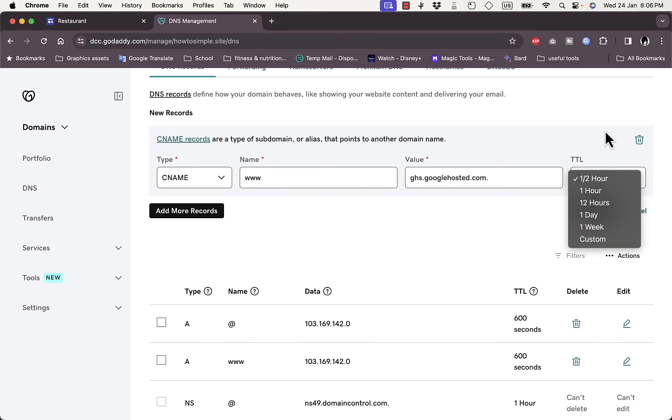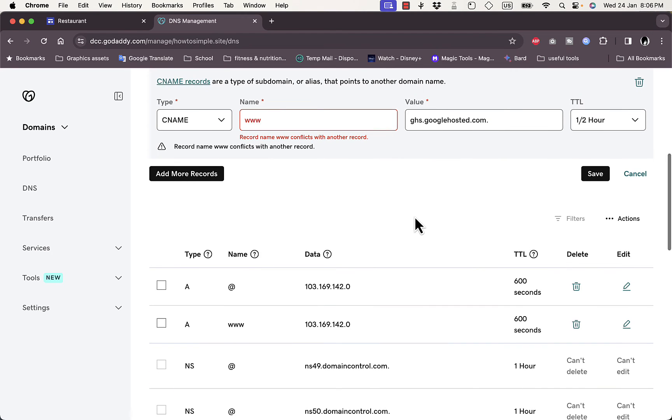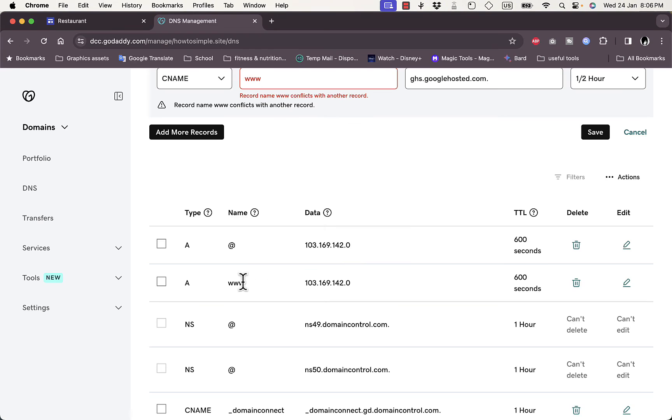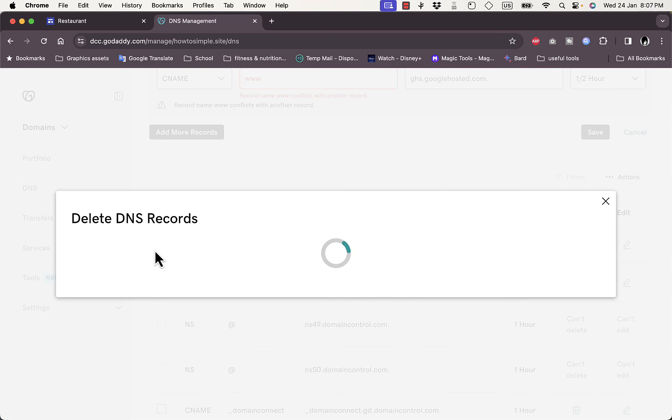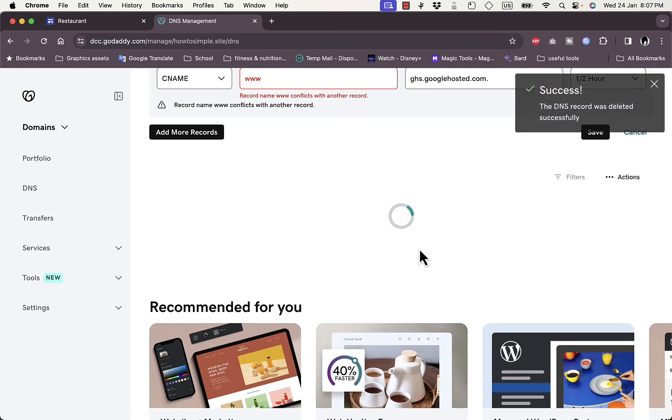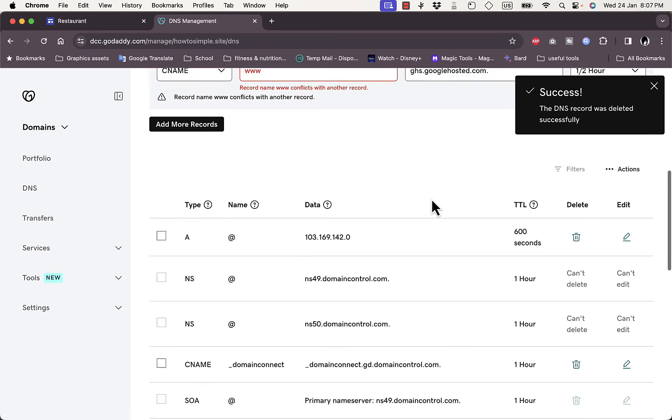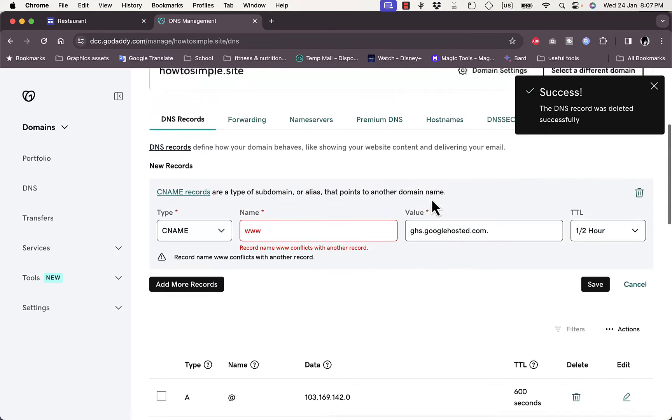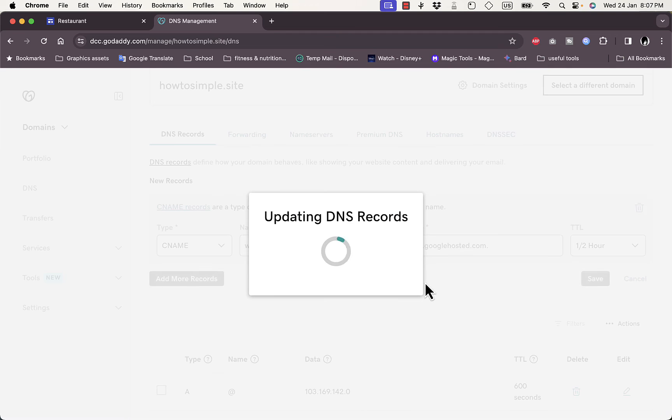And then TTL you can leave it as it is. Okay, and now you can click on save. Okay, it conflicts with another record so make sure you delete any www name that is here. So delete this one. Okay, now my DNS is now deleted and I can add this one that I entered. Okay, updating the DNS record.